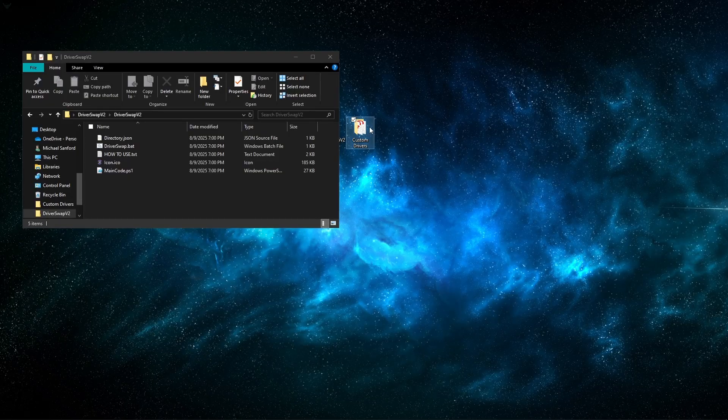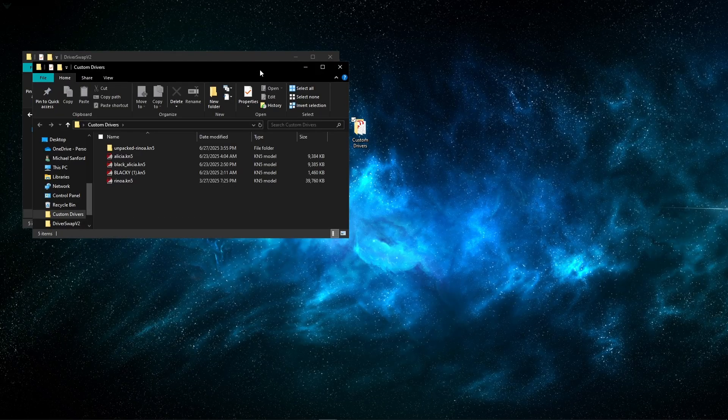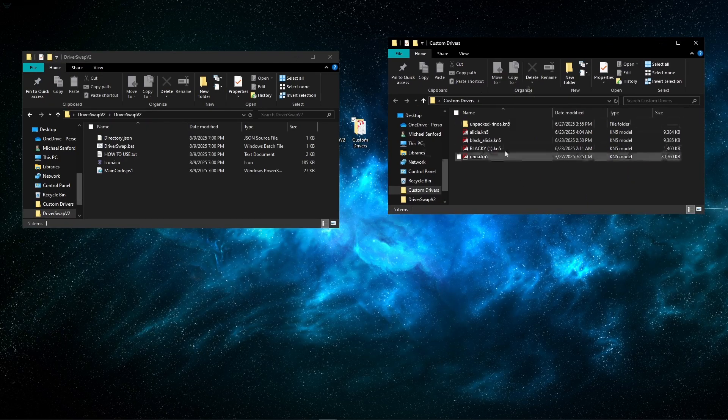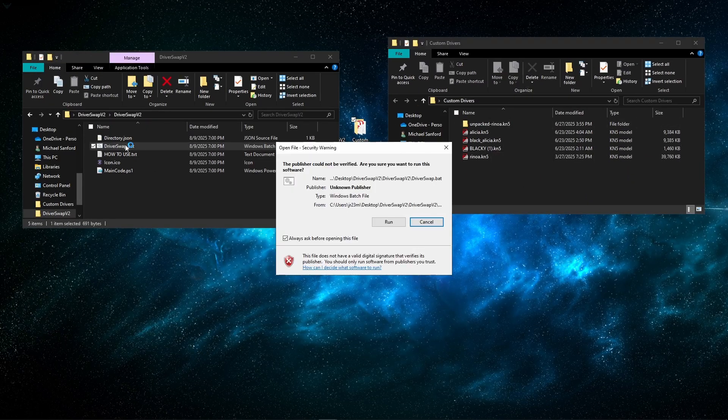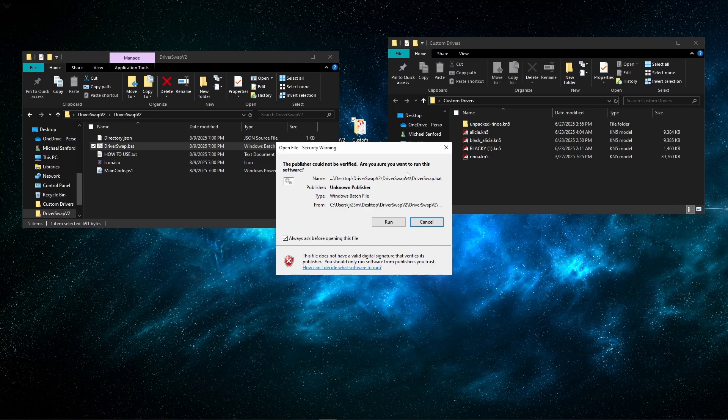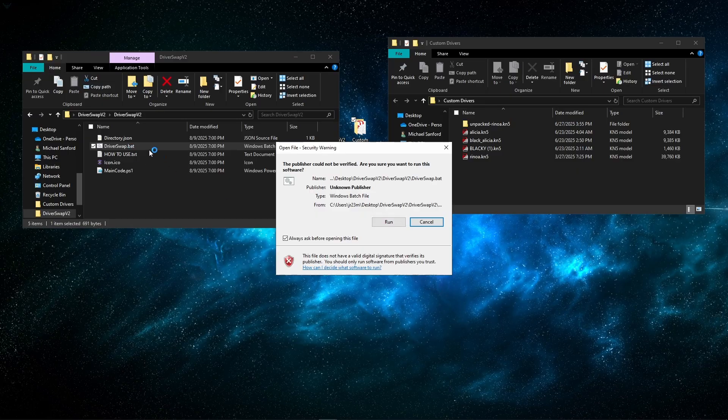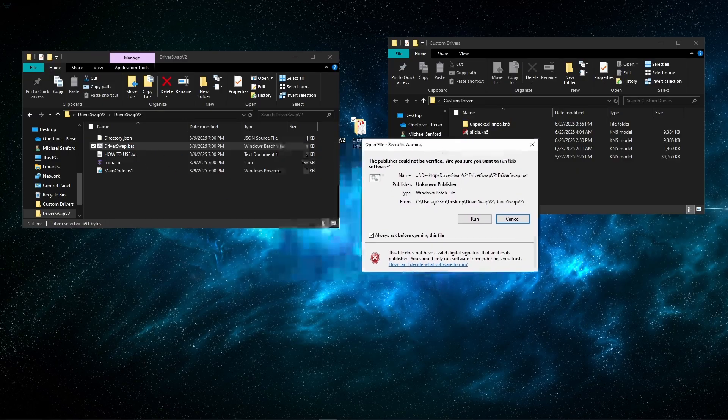It's pretty simple. You're going to need your custom drivers, whatever you want to use to swap to all your cars, and then the tool. You're going to run the bat file. It may say the publisher can't be verified - I don't know how to make it have a verified publisher. If you're worried about what it does, you can look at the main code and see all the bat does is run the main code.